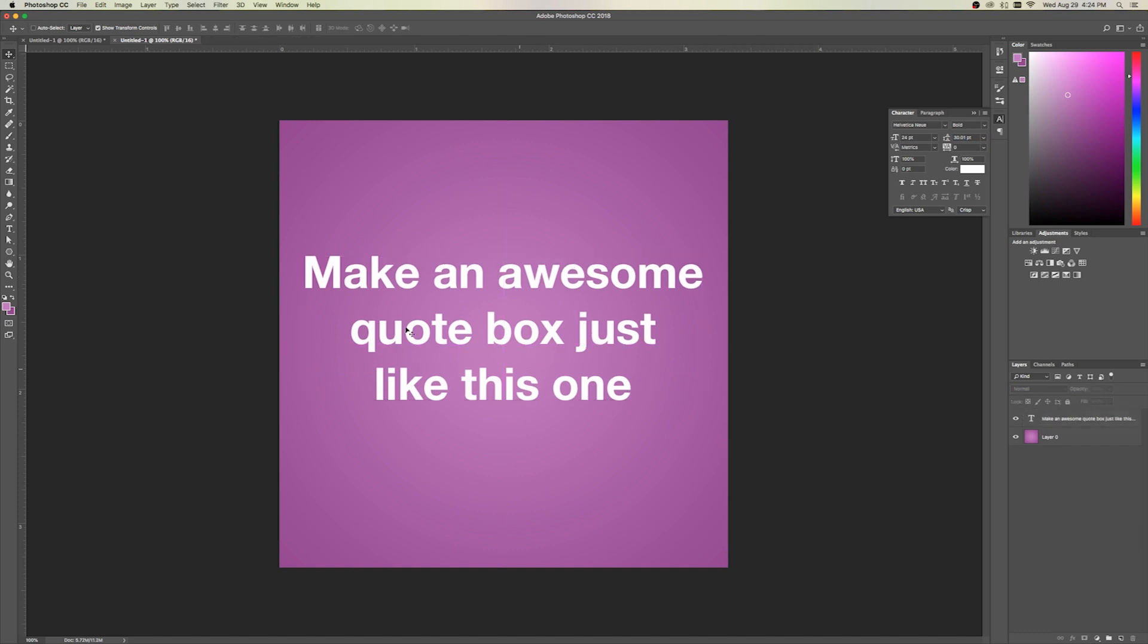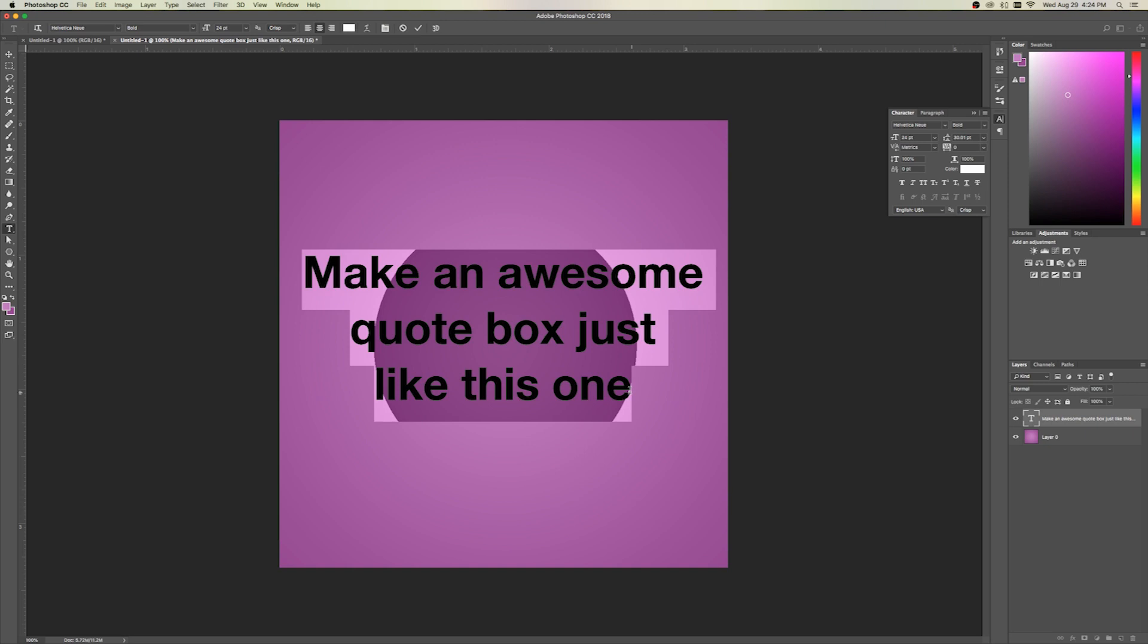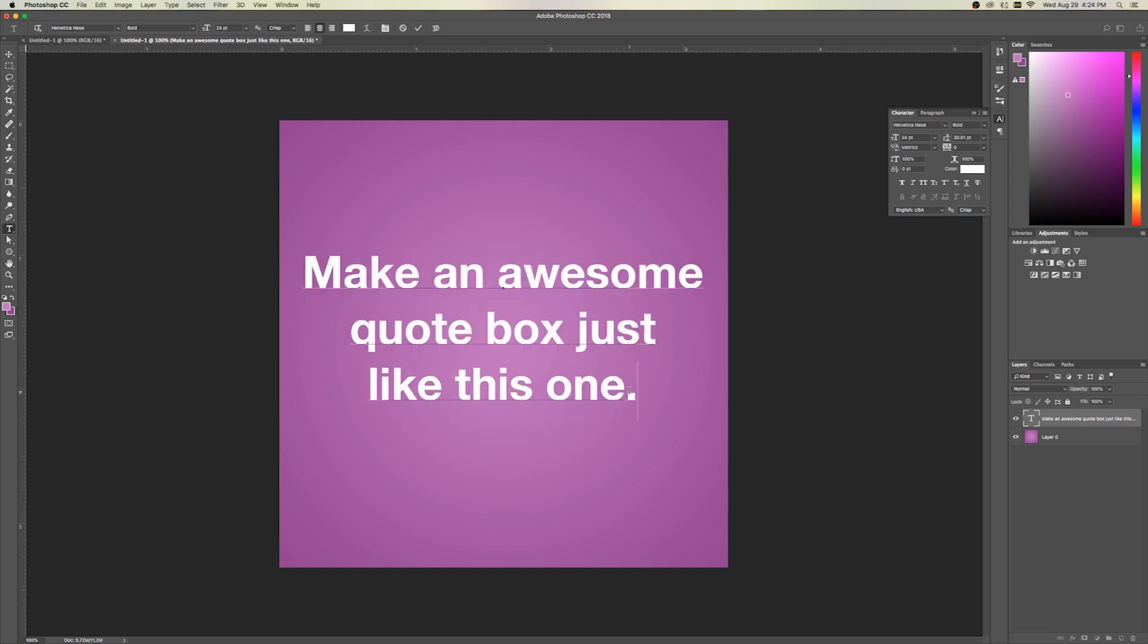So here we go. We've got that. Let's make sure that we've got a nice end punctuation there. And then we want to go ahead and give this some attribution.